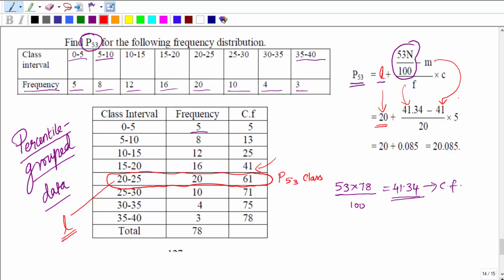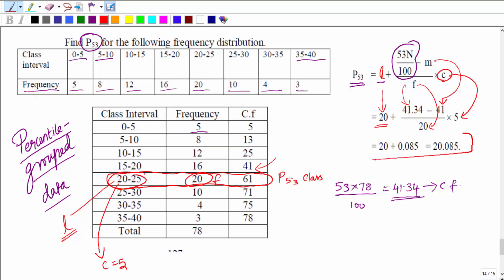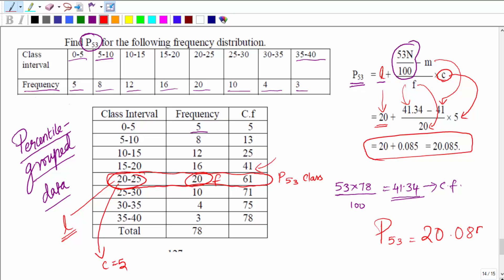f is the frequency of the P53 class, which is 20. c is the class width of the interval 20 to 25, so c = 5. Substituting into the formula: P53 = 20 + [(41.34 − 41) / 20] × 5, which gives 20.085. Therefore, the 53rd percentile is 20.085.